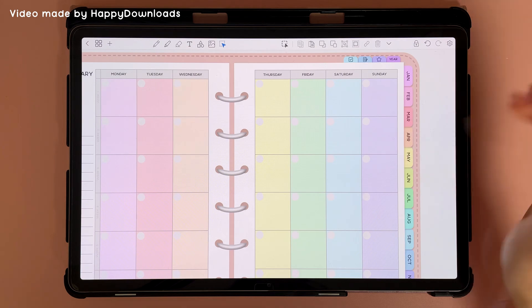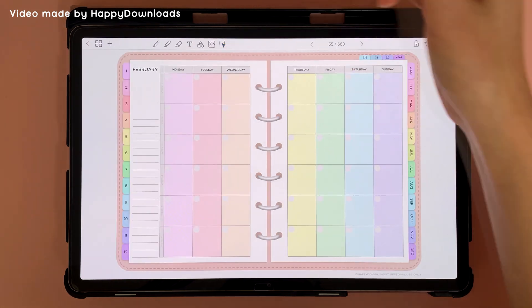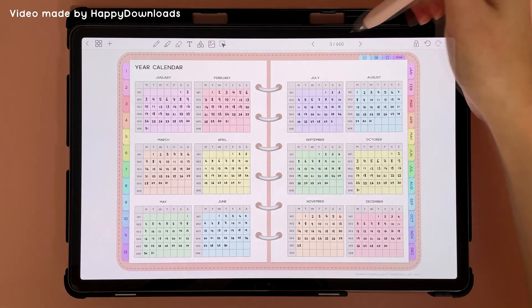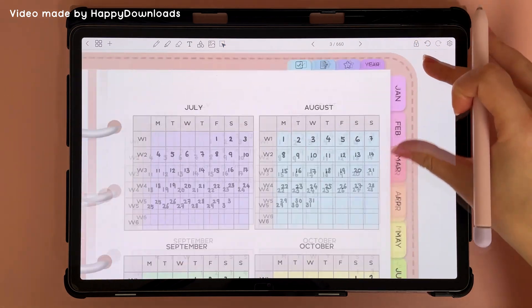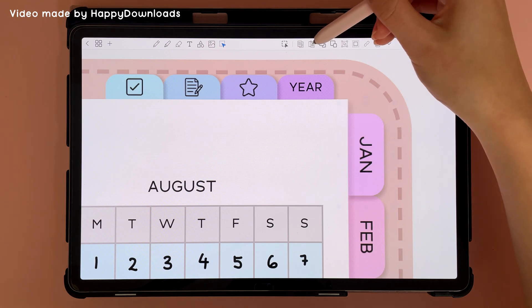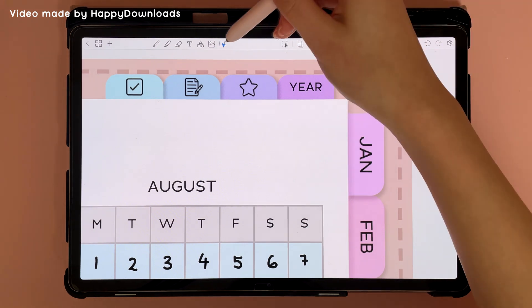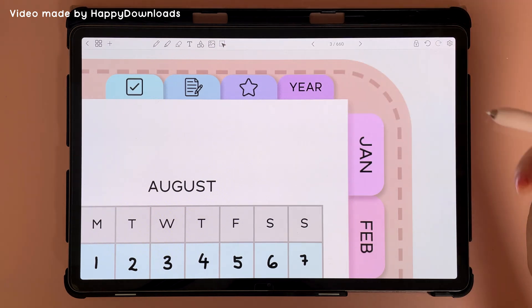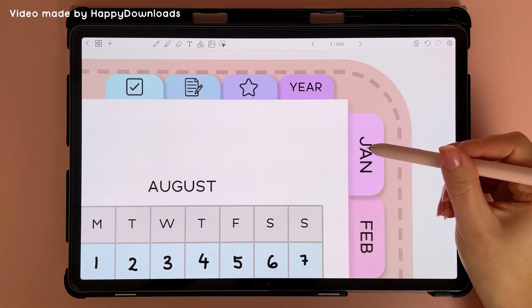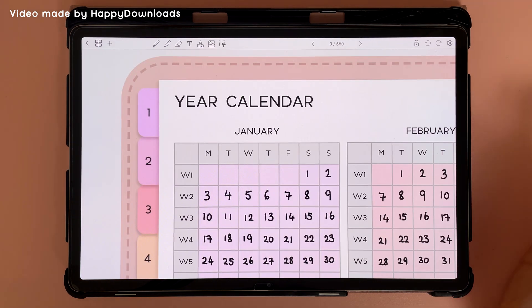Go back to your other page, then paste the hyperlink. Tap off it, and when you tap on it again, it will take you back to the same place.